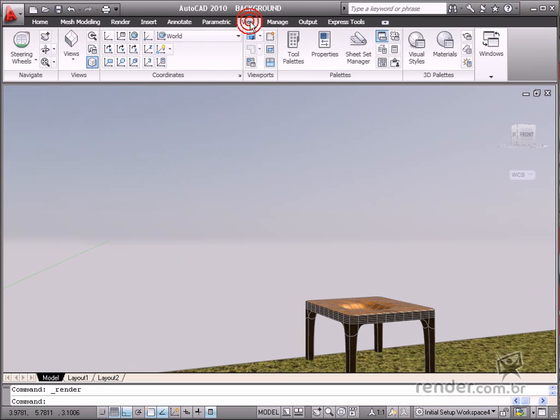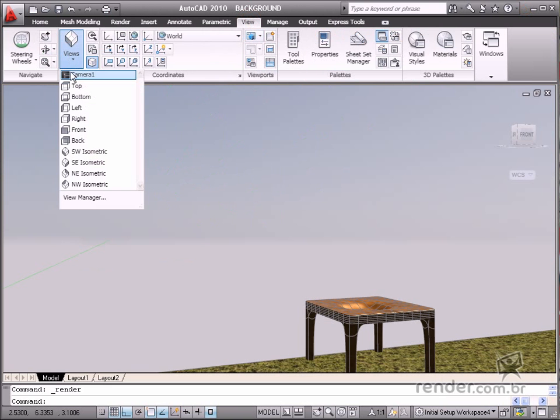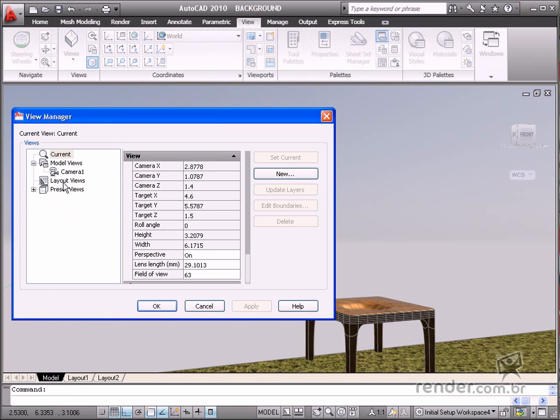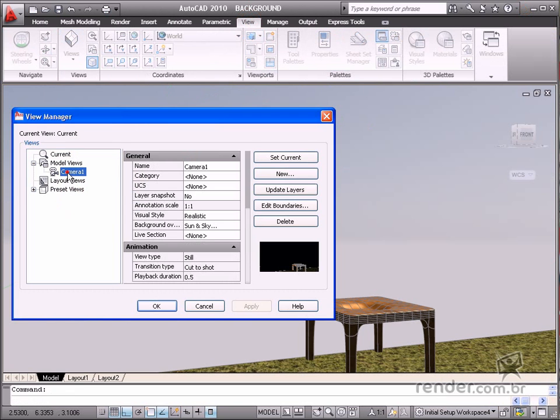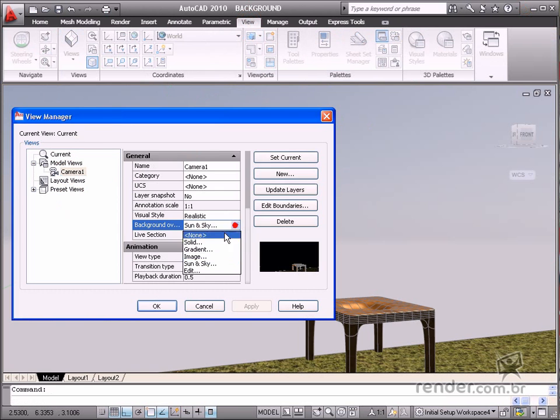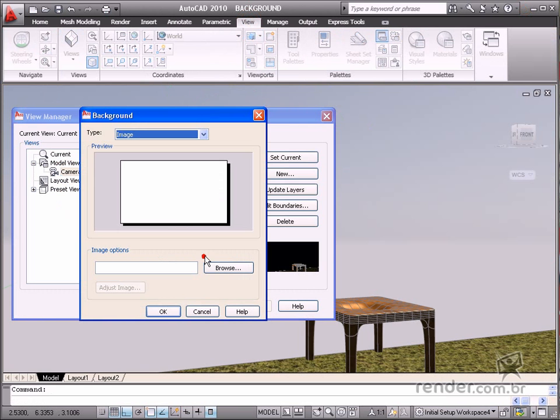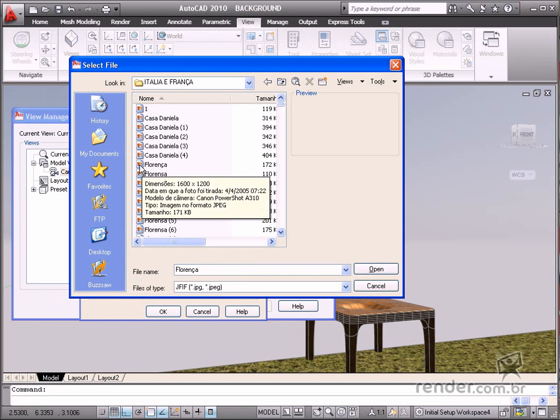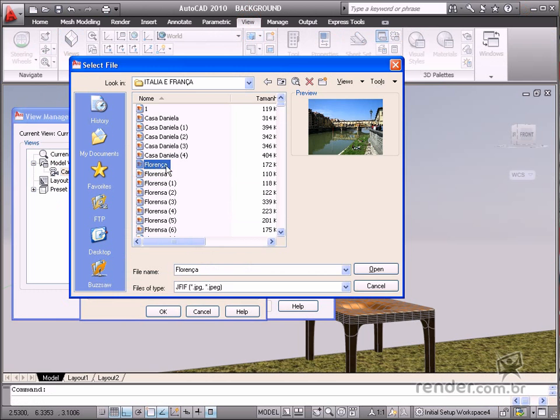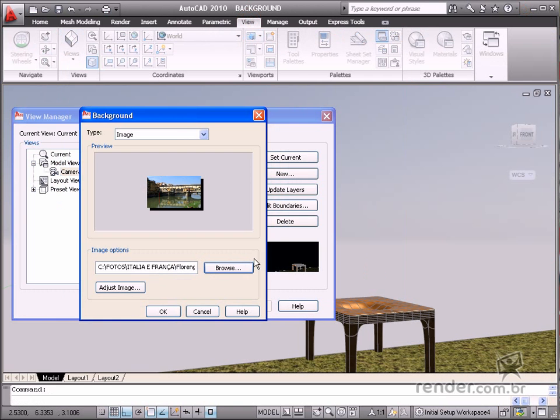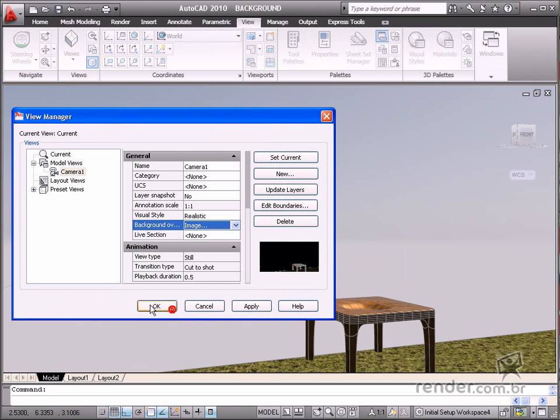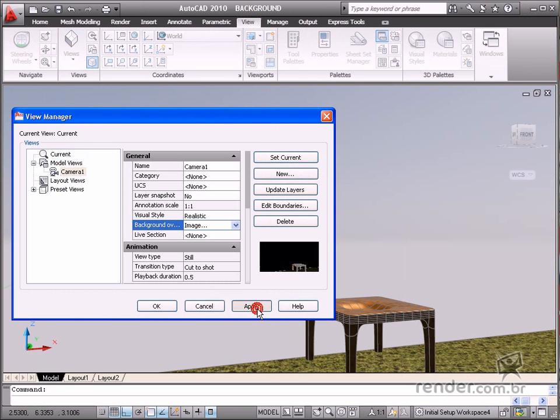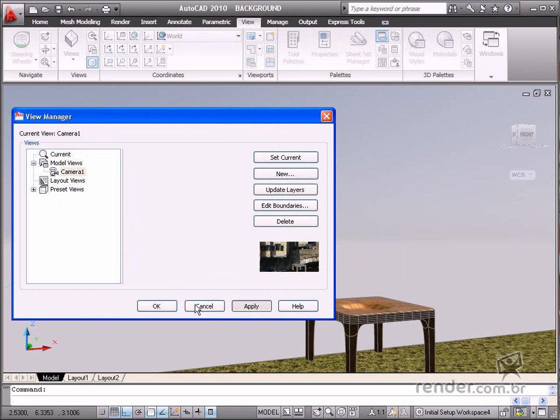Click View and select Camera 1. Click Image in Background and browse to select an image. Click Set current and then Apply. Click OK to conclude. Apply rendering to view the results.